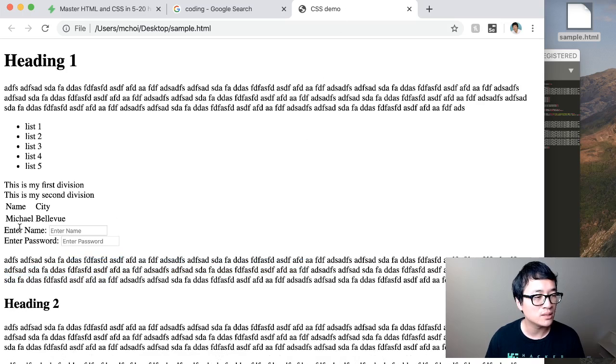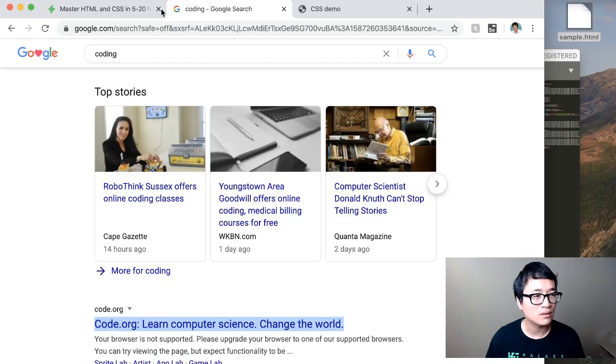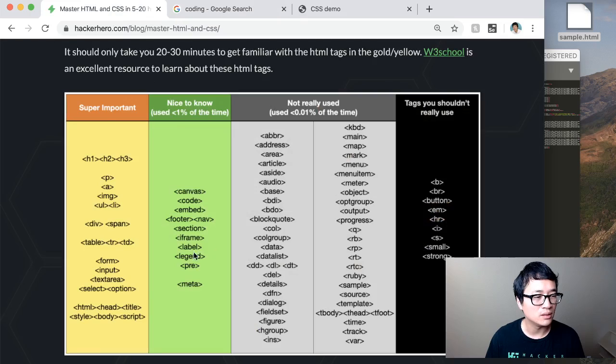And then what are some other things you need to we've done input. Okay, let's do enter password as a placeholder. This will be password. And let's just stop here for a moment. Save it. And when you reload, you can see, okay, here it is.